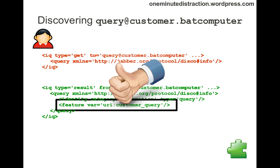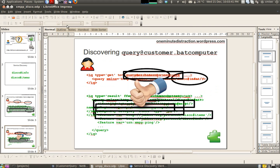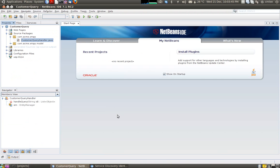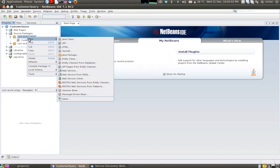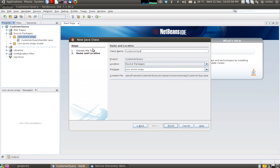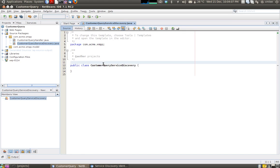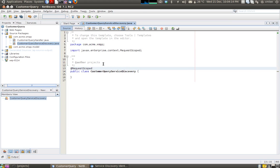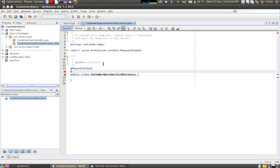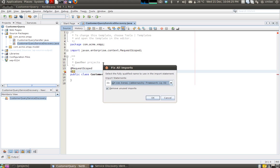Now that we roughly understand how service discovery works, let's see how we are going to implement this using Volpal. This is the code from the last screencast. I'm going to create a class called CustomerQueryServiceDiscovery to handle all our service discovery. The first thing is to put it under CDI control with request scoped. The second thing, since this class is going to handle IQ packets, I will annotate it with the IQ annotation, which is part of the Volpal framework.